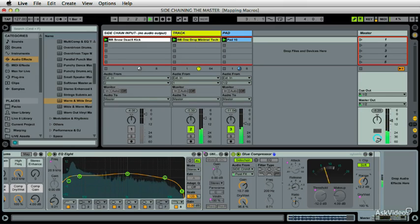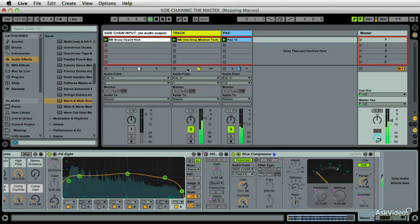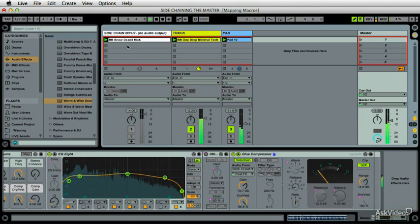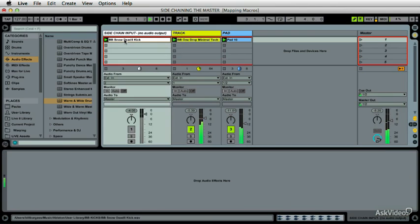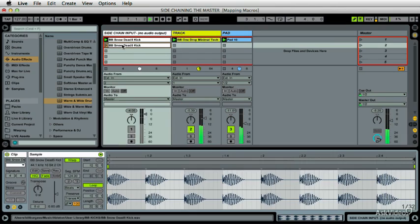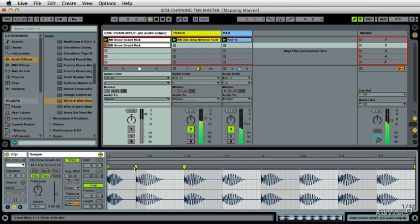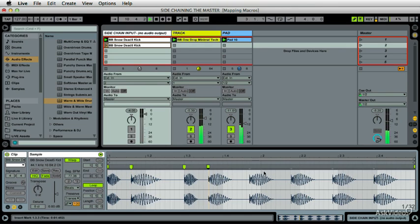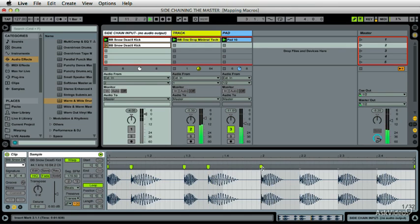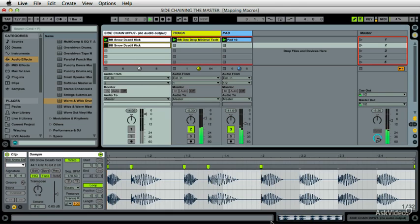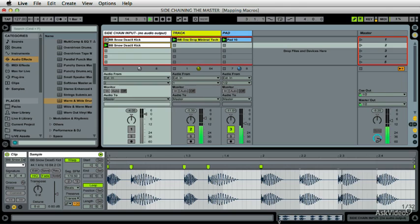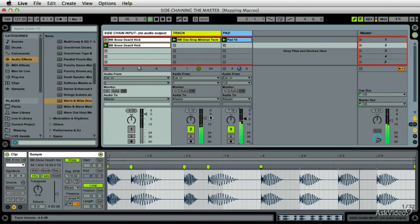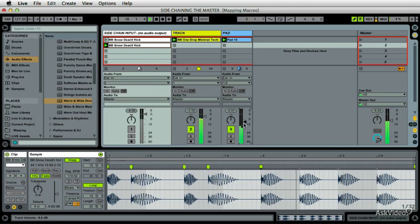And does it have to be just a straight up kick? No, it doesn't. Okay, that's side-chaining, and side-chaining is a close relative of dummy clips.